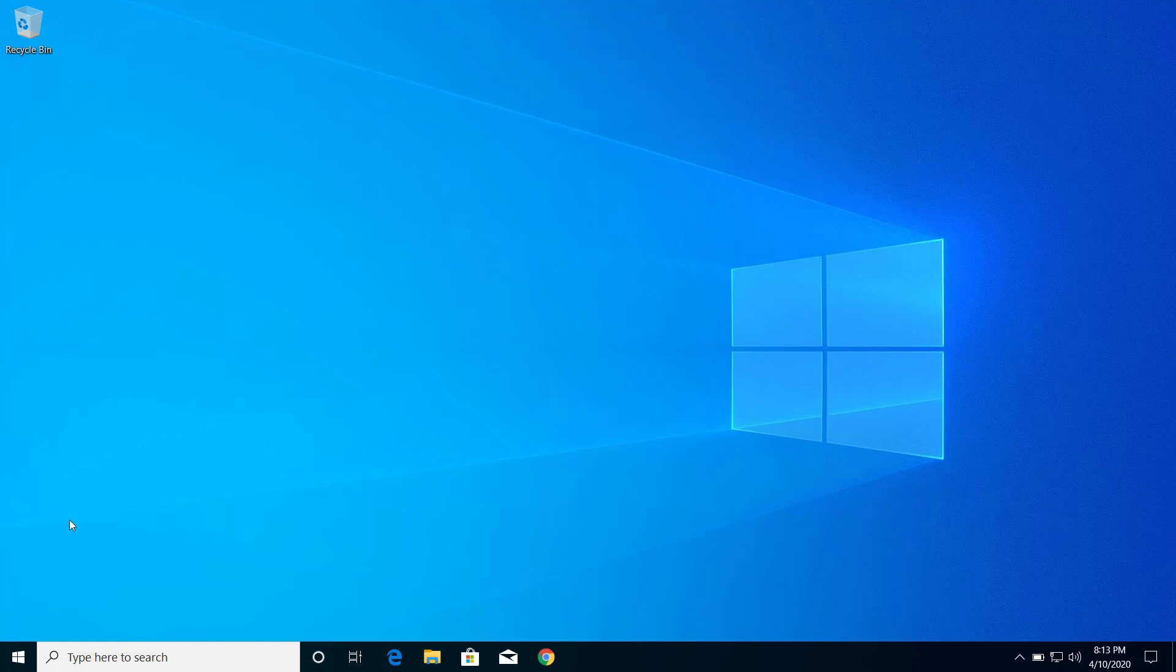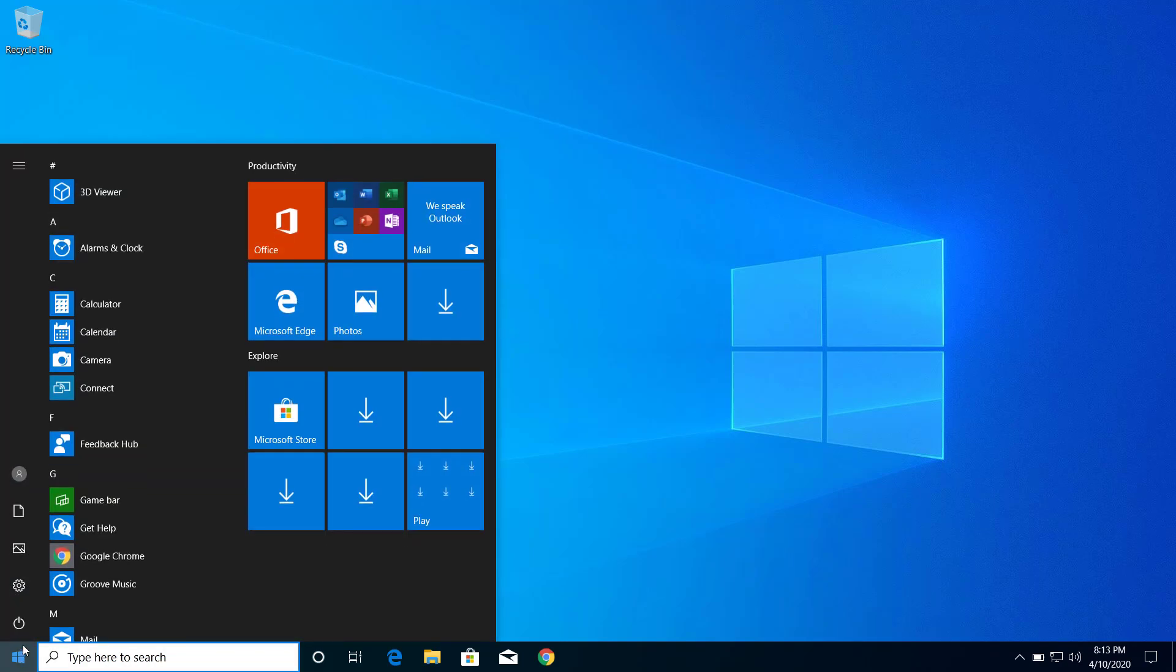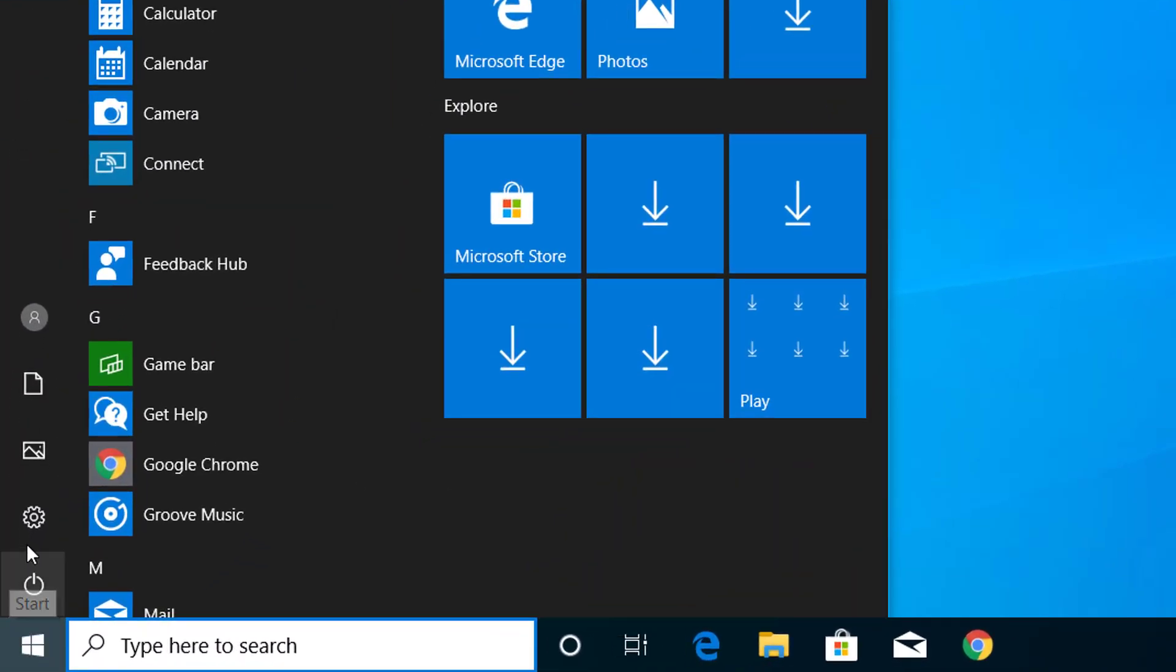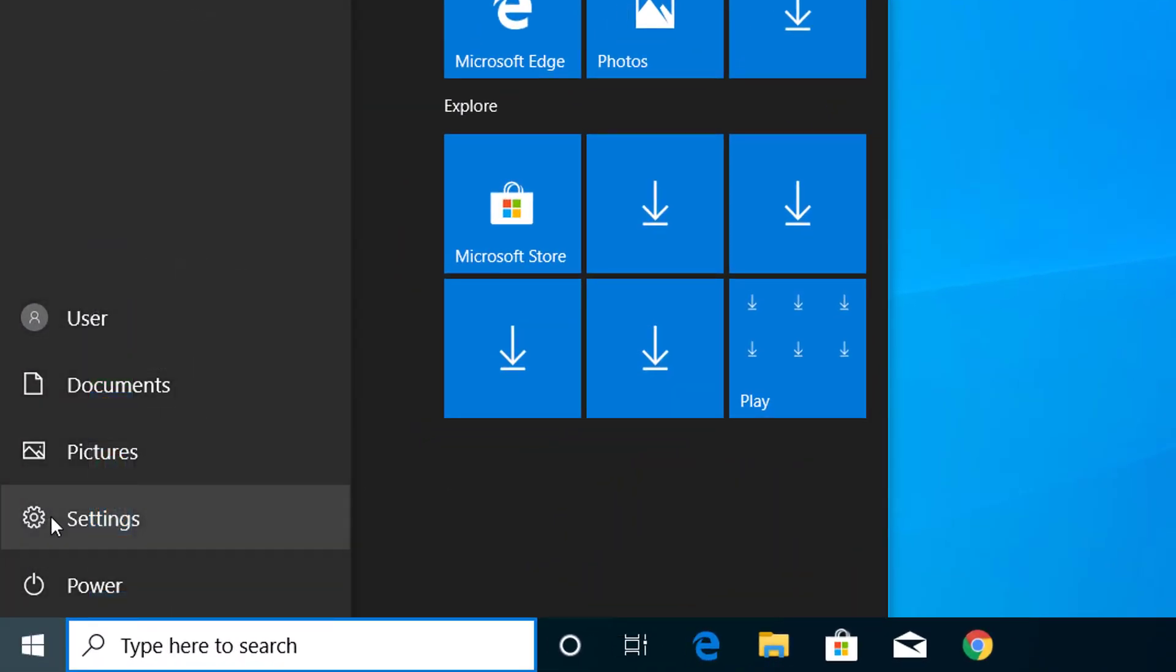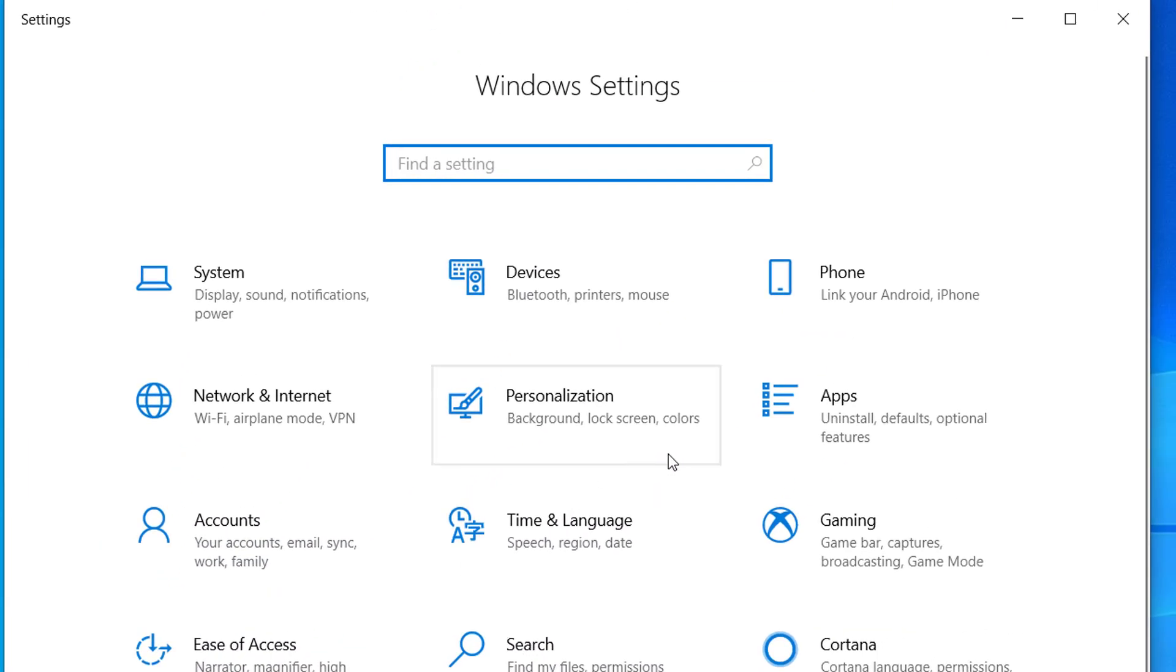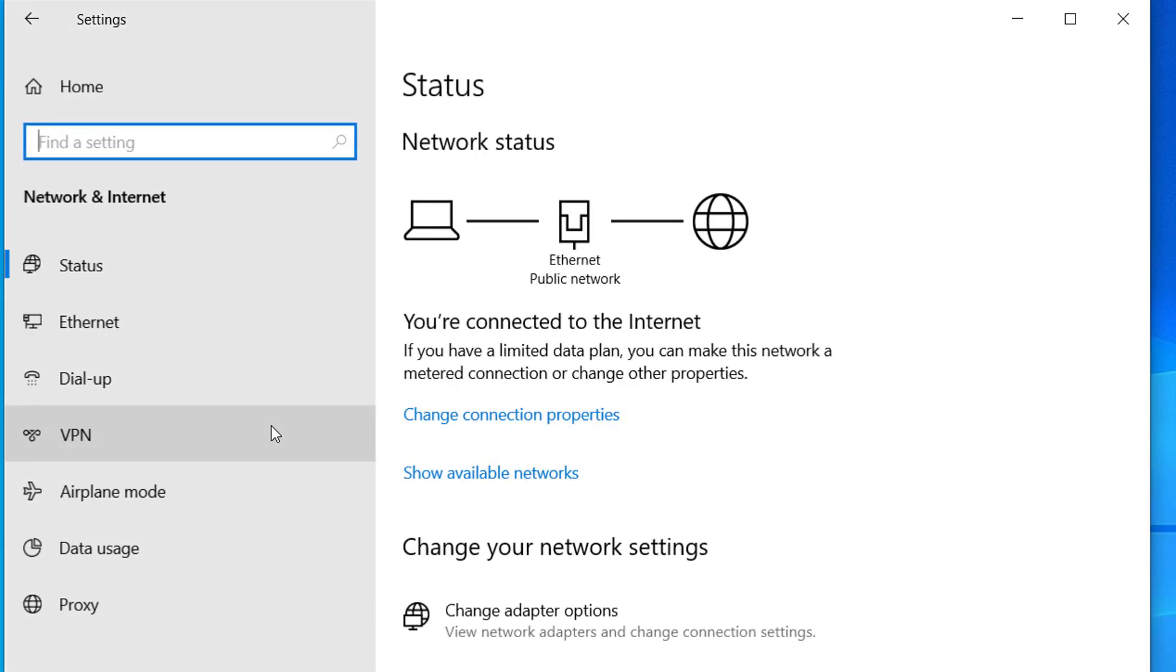First of all, we have to go to Settings. Click on the Start menu and click on Settings. Here you can see Network and Internet, so click on this.